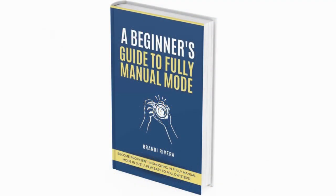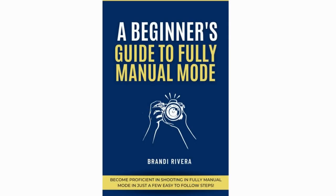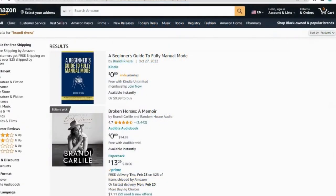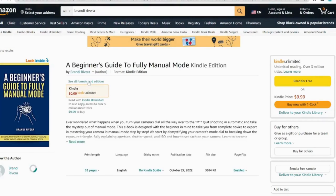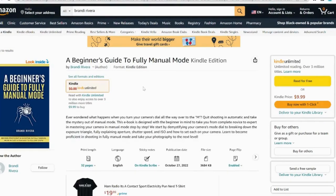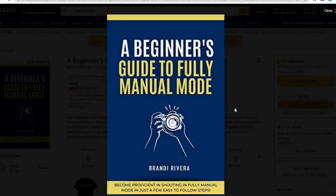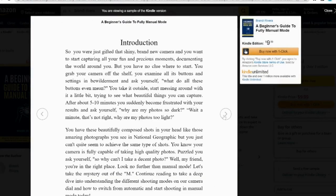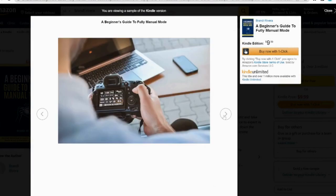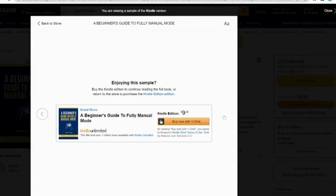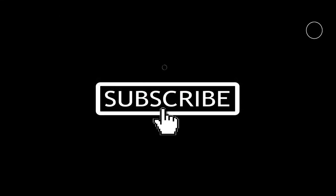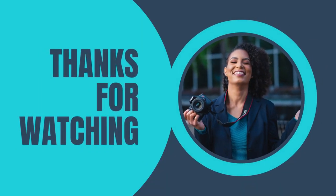Be sure to check out my eBook on Amazon entitled 'A Beginner's Guide to Fully Manual Mode' to find out more information on how to fully shoot in manual mode, demystify shutter speed, ISO, and aperture, and get the maximum value out of your camera to take exceptional photographs. The link will be in my description. I hope you got some value out of this video and learned something new. Be sure to drop me a like, subscribe to the channel, and I will catch you guys next week.